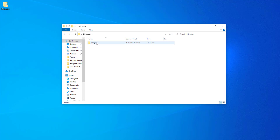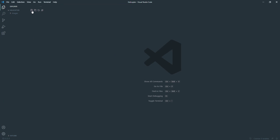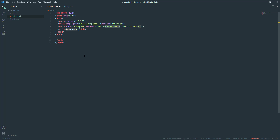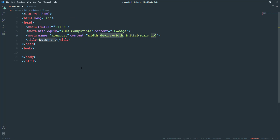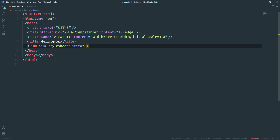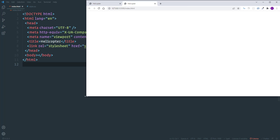I have prepared a new folder on the desktop called 'helicopter', which contains another folder for the images. Let's open this folder in VS Code and create our working files for HTML and CSS, then open the index.html file and create a basic HTML document using the exclamation mark shortcut and hitting tab.